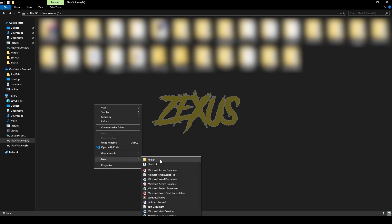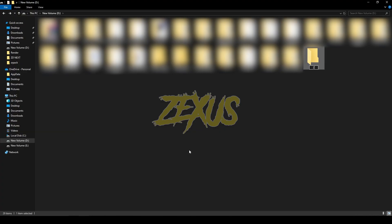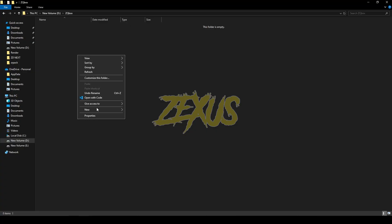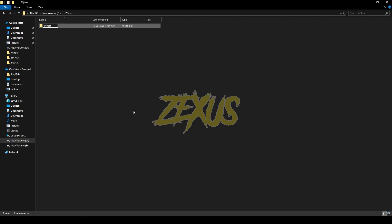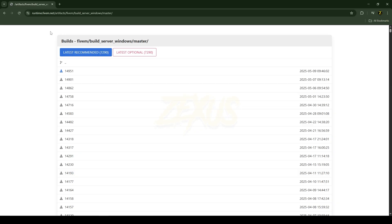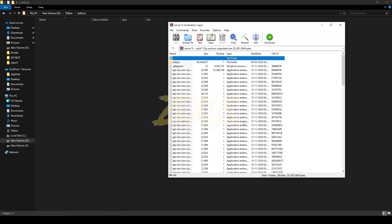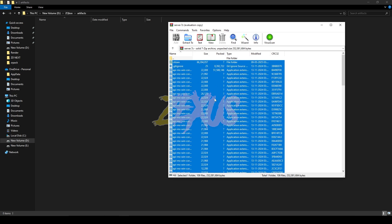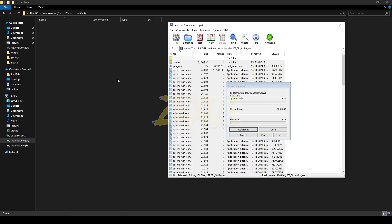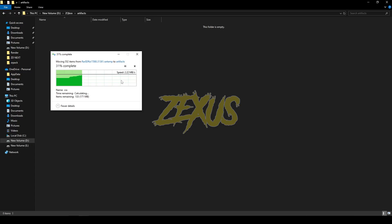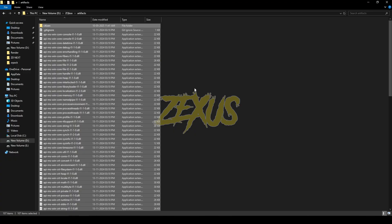After installing XAMPP and HeidiSQL, we have to create a folder for our FiveM server. I'll be creating a folder and naming it 'zqbox'. Inside that folder we have to create a new folder called 'artifact'. After that, download the FiveM artifacts — I'll put the website link in the description. Download the latest version, open the zip file, select everything, and extract all files into your artifacts folder.